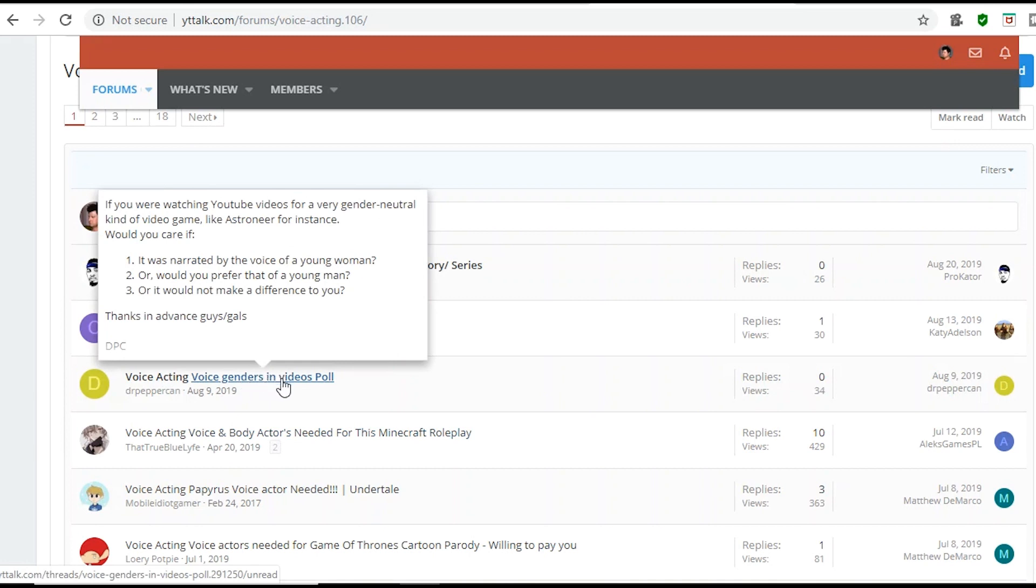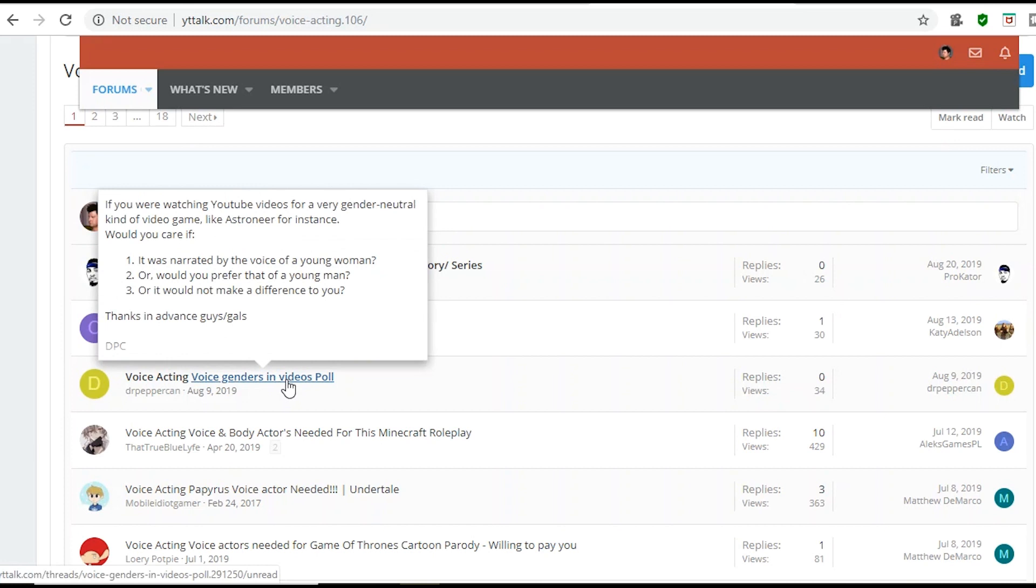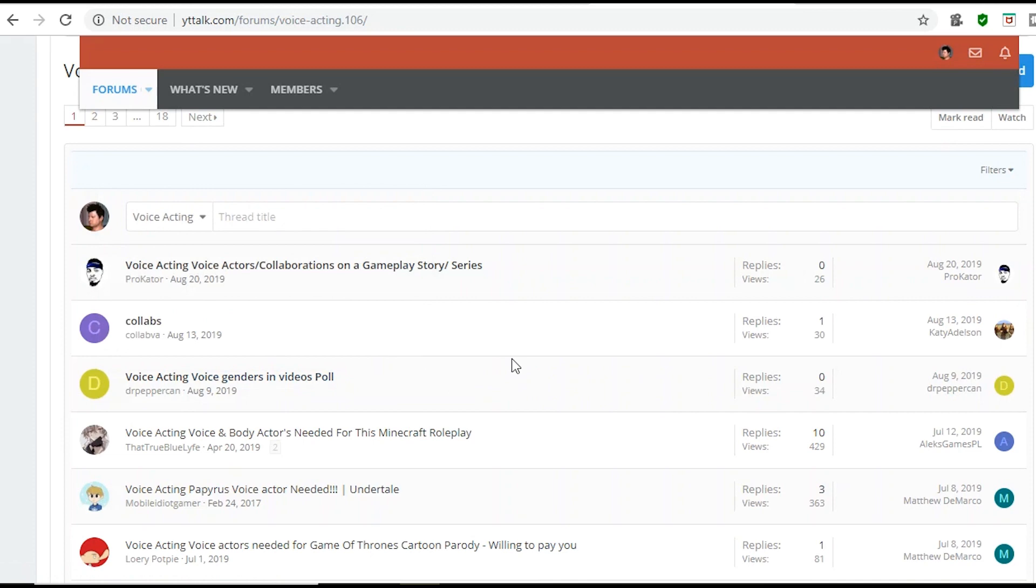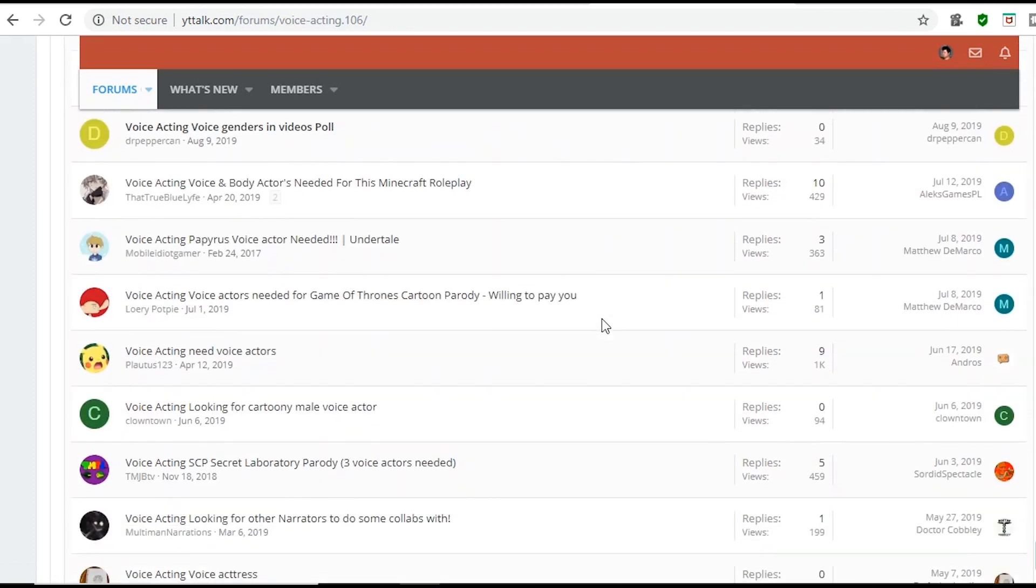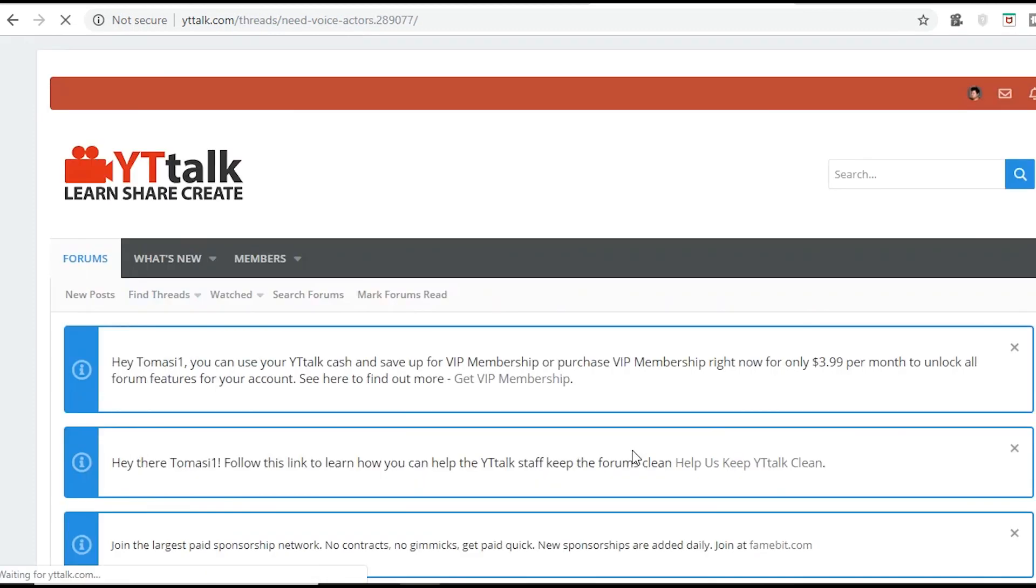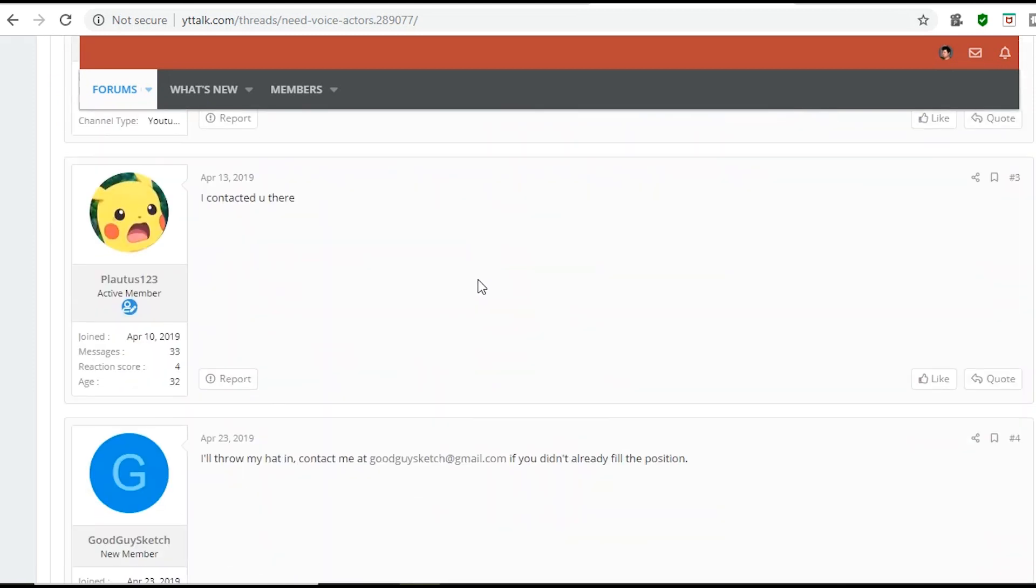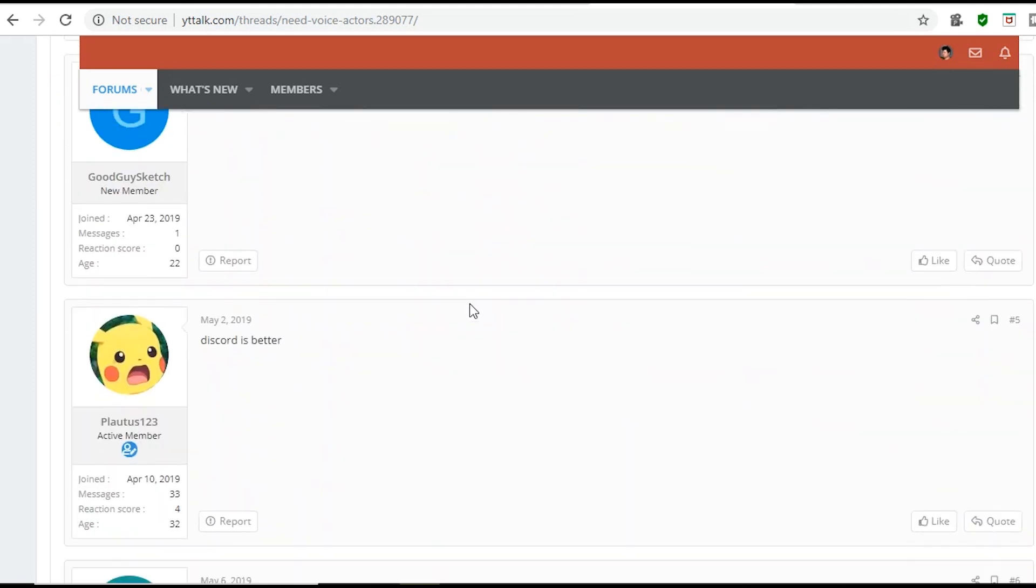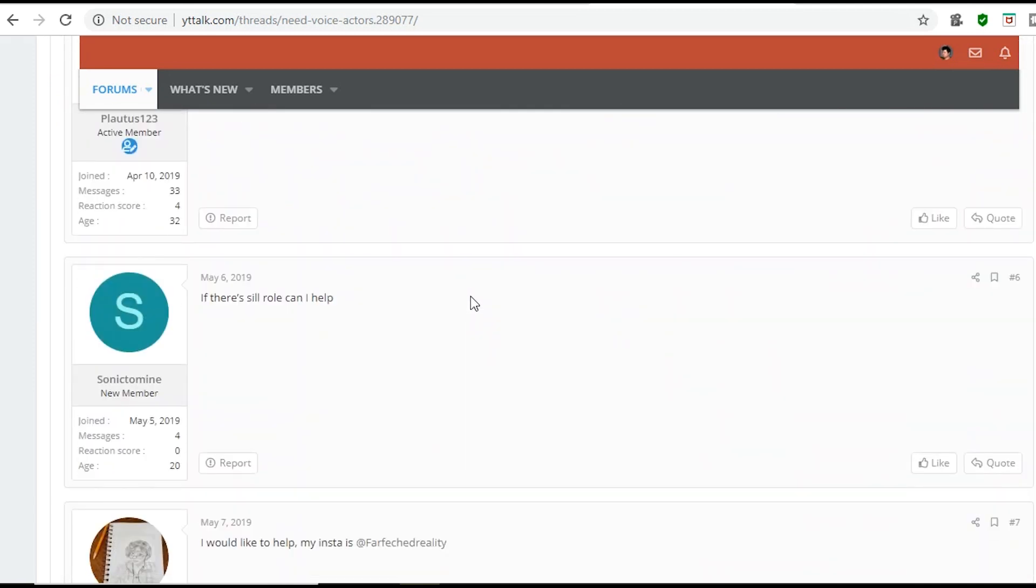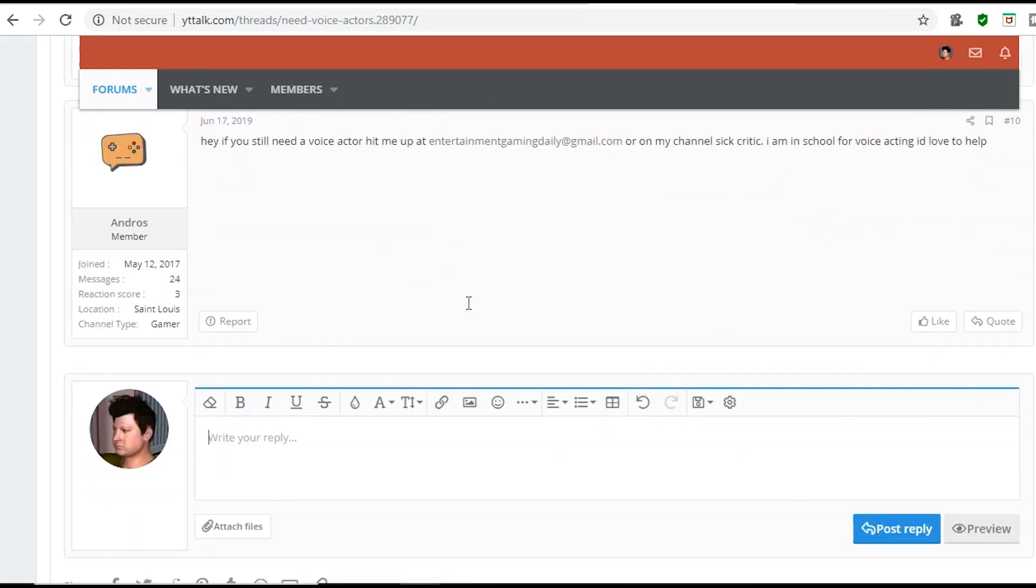It was narrated by the voice of a young woman or would prefer. What is this? Or prefer that a young man. And I think I'm going to skip that one. Acting needed voice actors. And it actually looks like it's got a few responses. Doing pretty well.